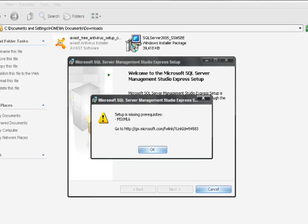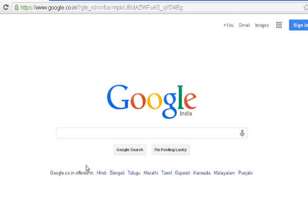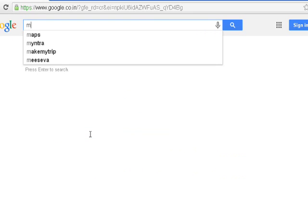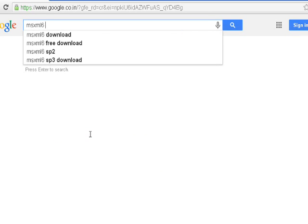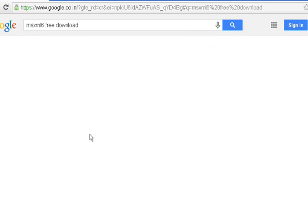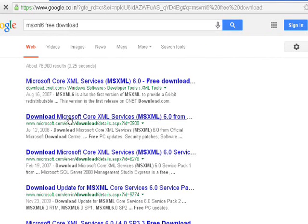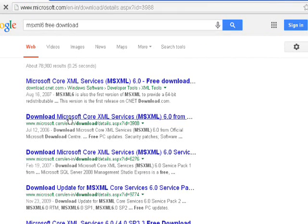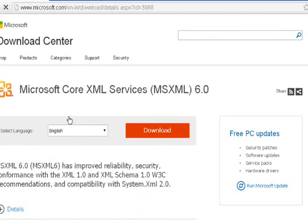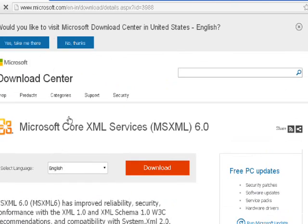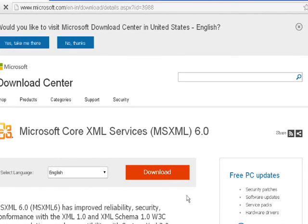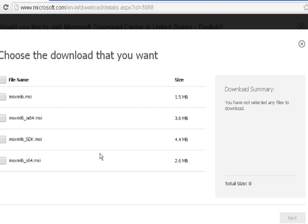Here it threw me an error saying that MS XML 6 is missing, so I'm installing that software now. Here I am downloading MS XML 6 and installing it on my machine. As you can see, I download all softwares from the Microsoft site only.